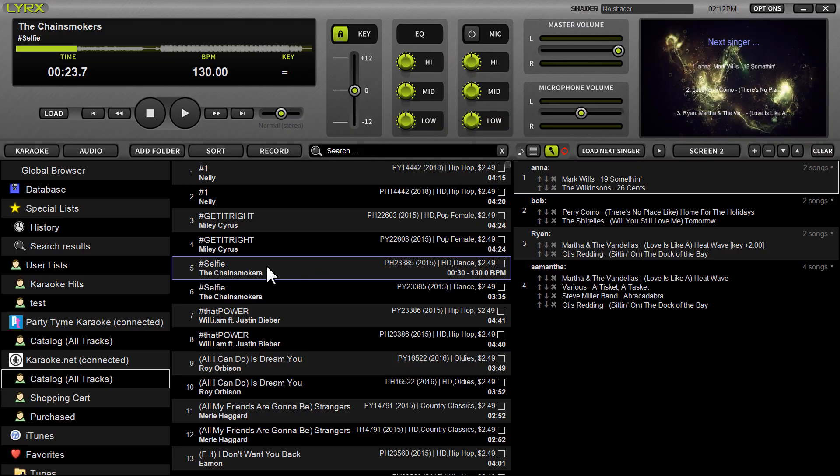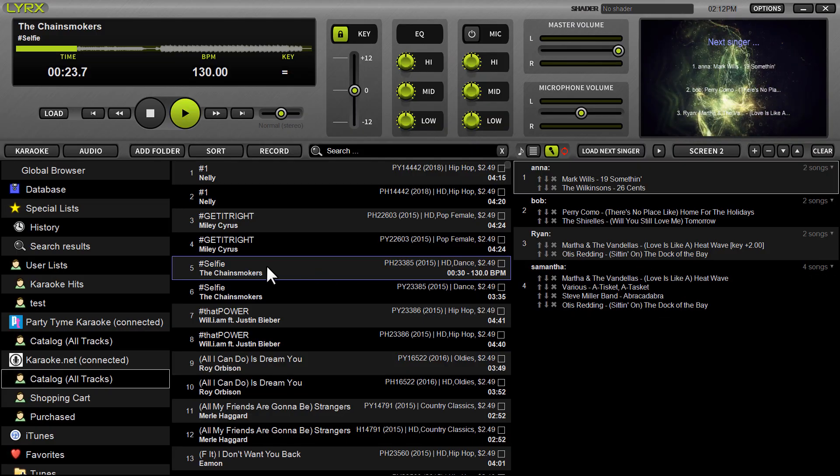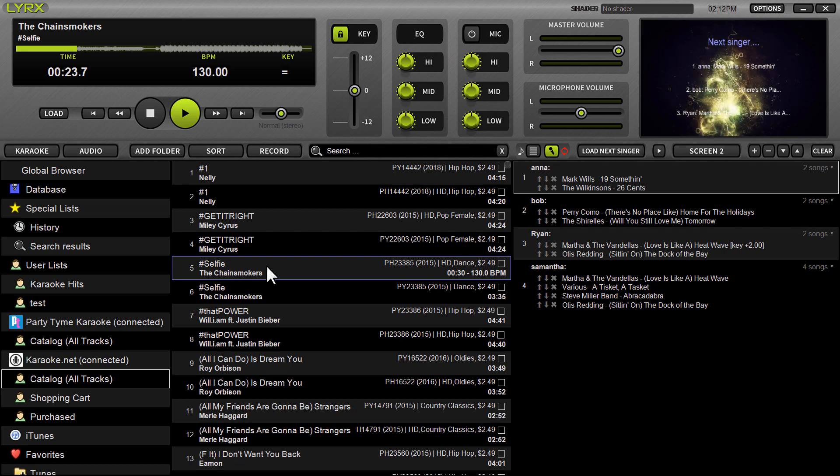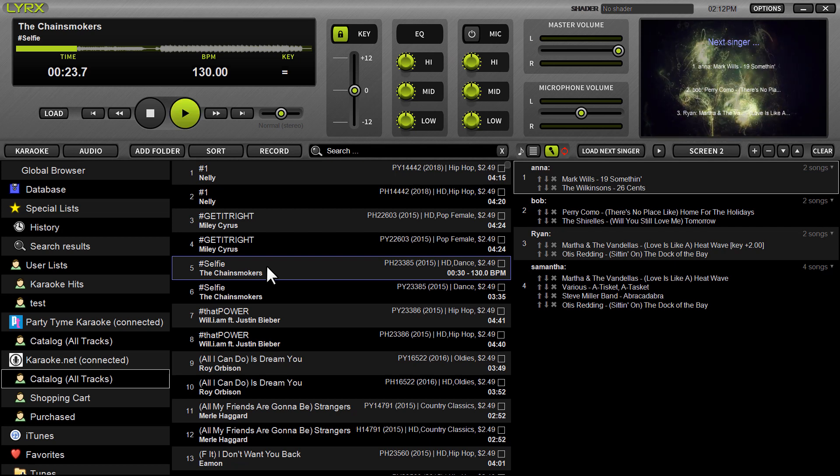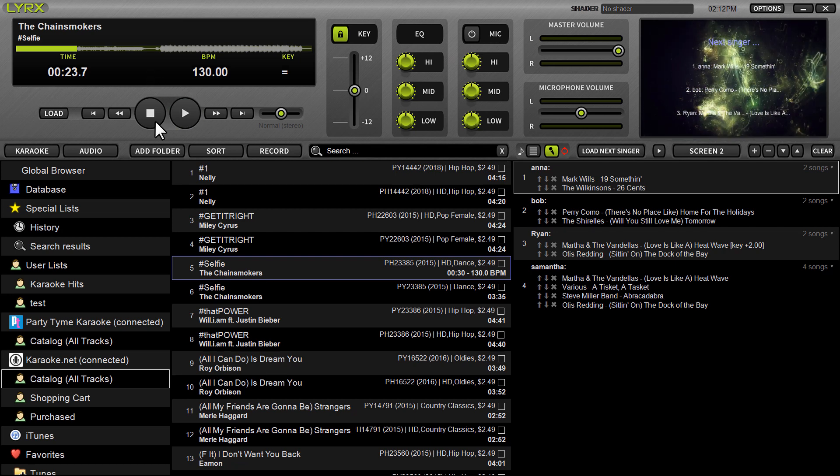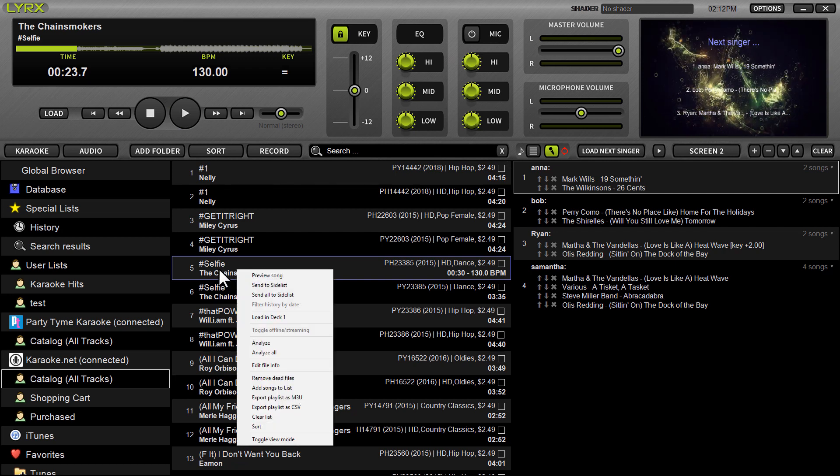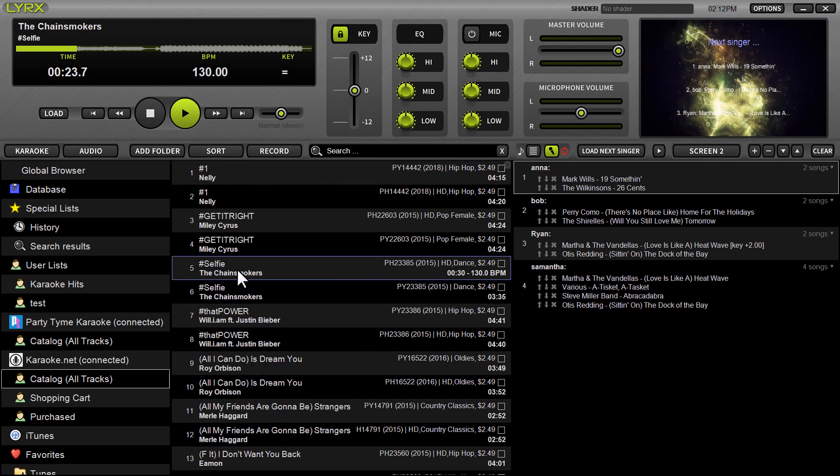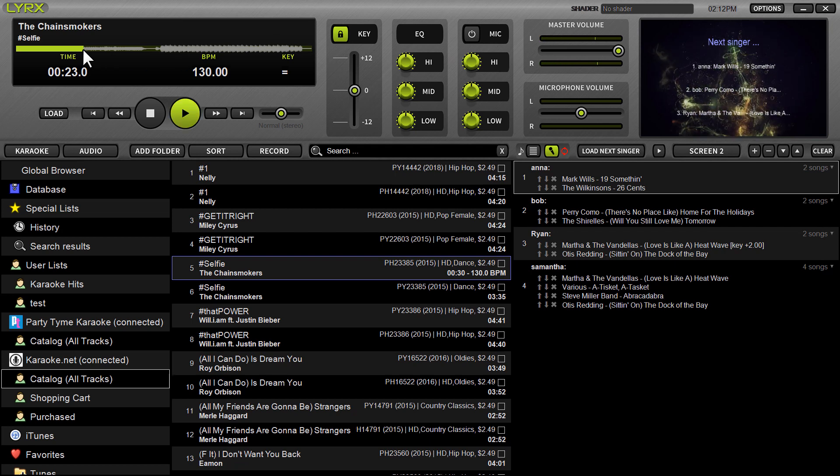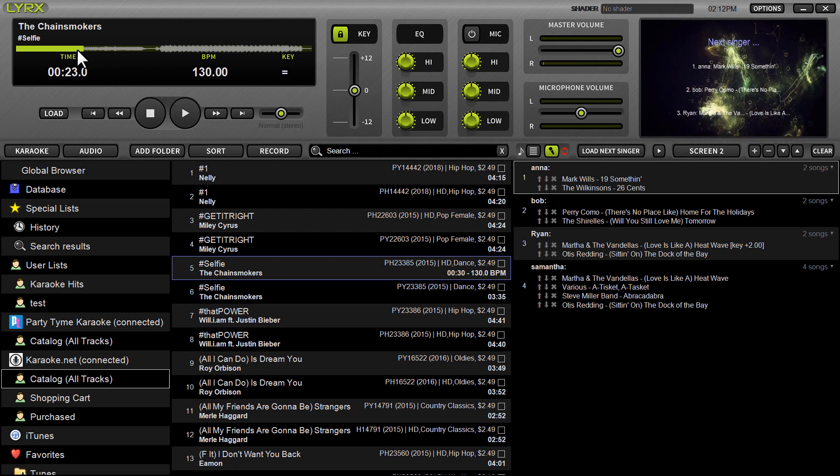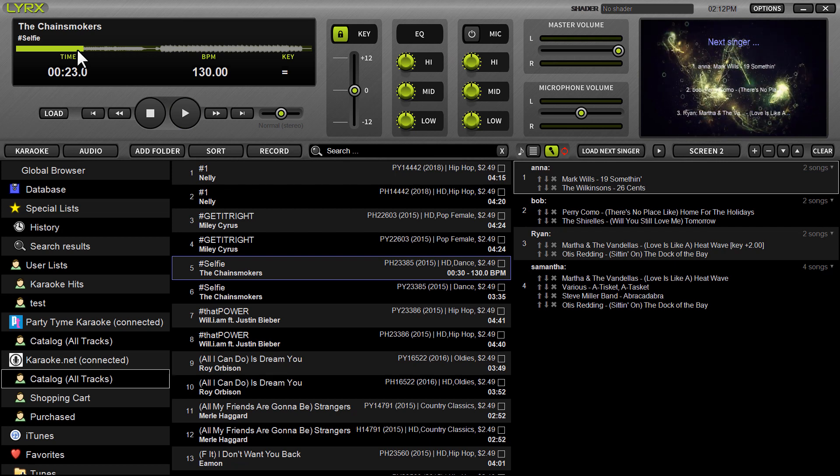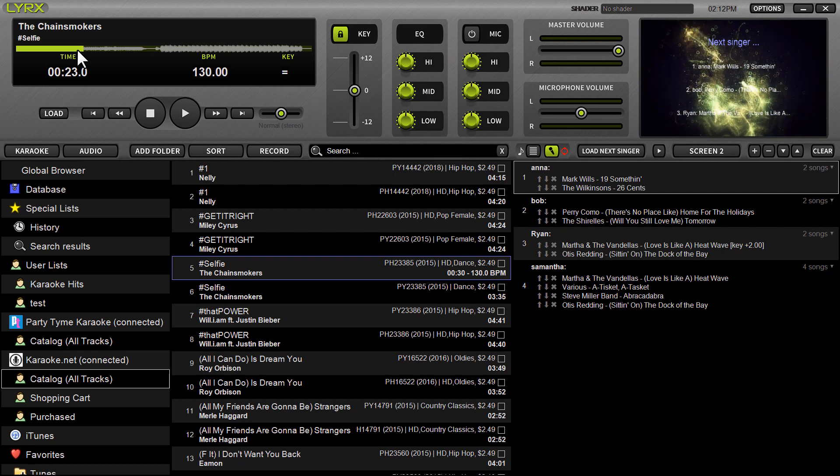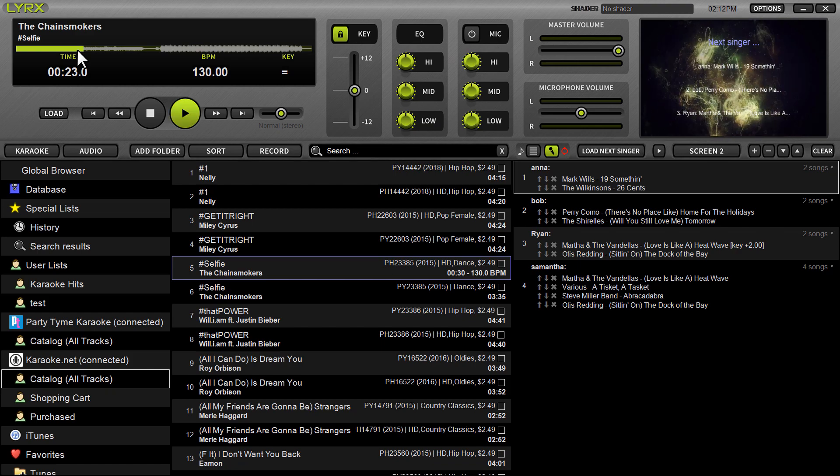I almost forgot something really important. If you want to preview a track before purchasing it, all you have to do is load it to the deck. Right click on the song, load the deck A, drag it up there, and hit play. The software will automatically, compliments of karaoke.net, load a 30-second sample of the track so you can preview the audio and the on-screen lyrics before making your purchase.